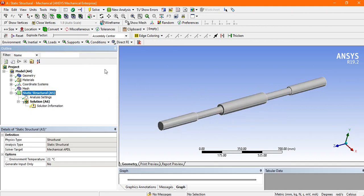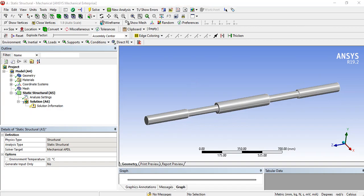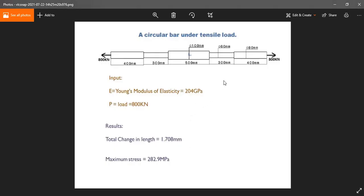Now go to the static structural and apply the boundary condition. So look at this figure, this is the circular bar where we are going to do the test under tensile load.